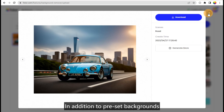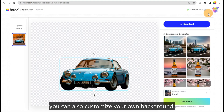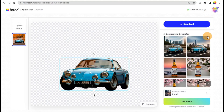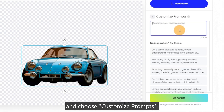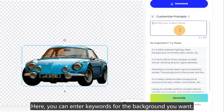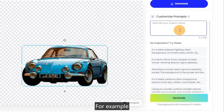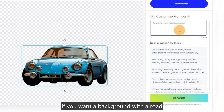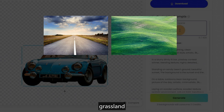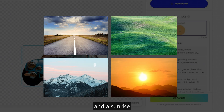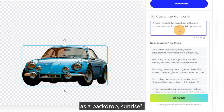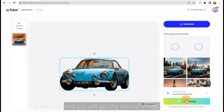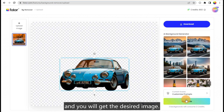In addition to preset backgrounds, you can also customize your own background. Click Current Scene again and choose Customize Prompts. Here, you can enter keywords for the background you want. For example, if you want a background with a road, grassland, snow-capped mountains, and a sunrise, you can type in "a road through the grassland with snow-capped mountains as a backdrop, sunrise." Then click Generate and you will get the desired image.